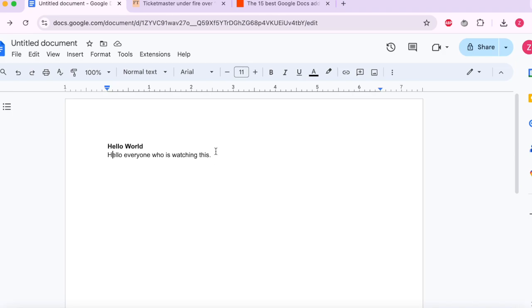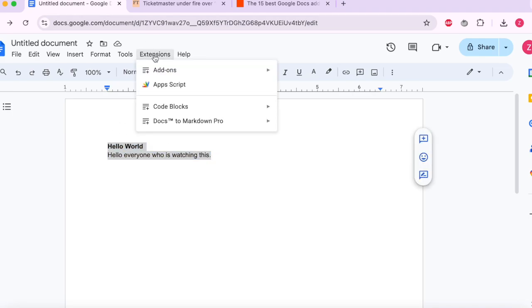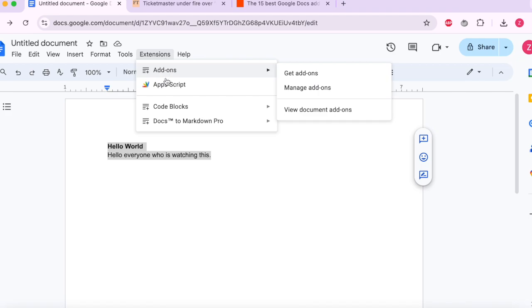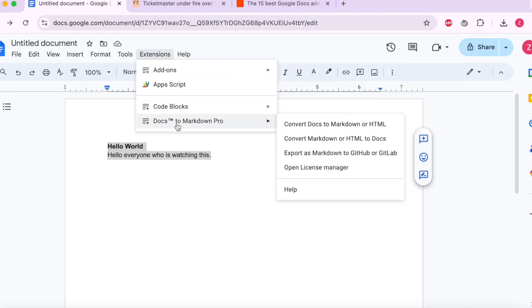So let's say we want to convert this text. So what we do is we select it. We say extension, add-on. Well actually we go extension to our markdown add-on and we say convert docs to markdown.